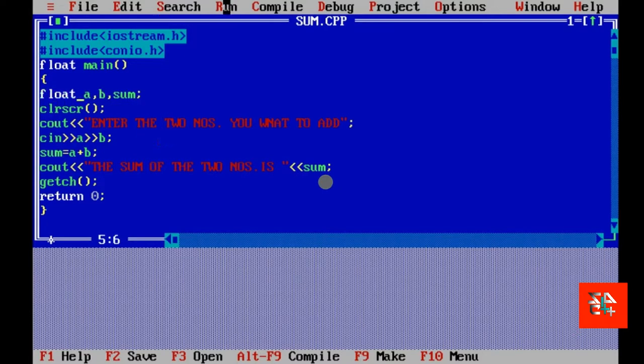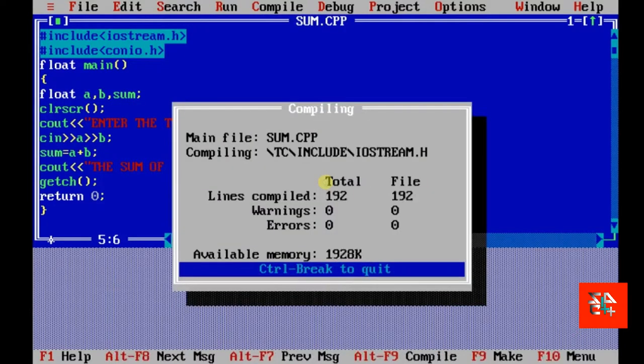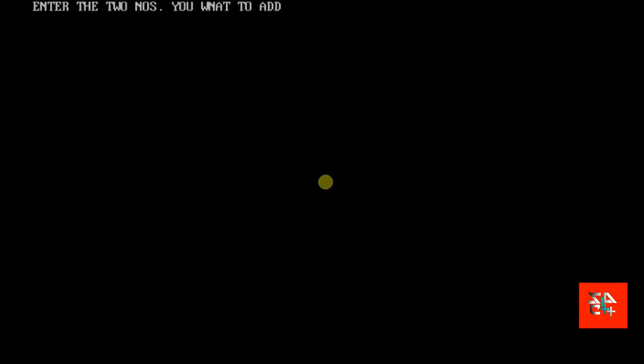Now, if we run our program and type 1.5 space 2.5 enter, it shows the answer is 4. And, I think the answer is correct.